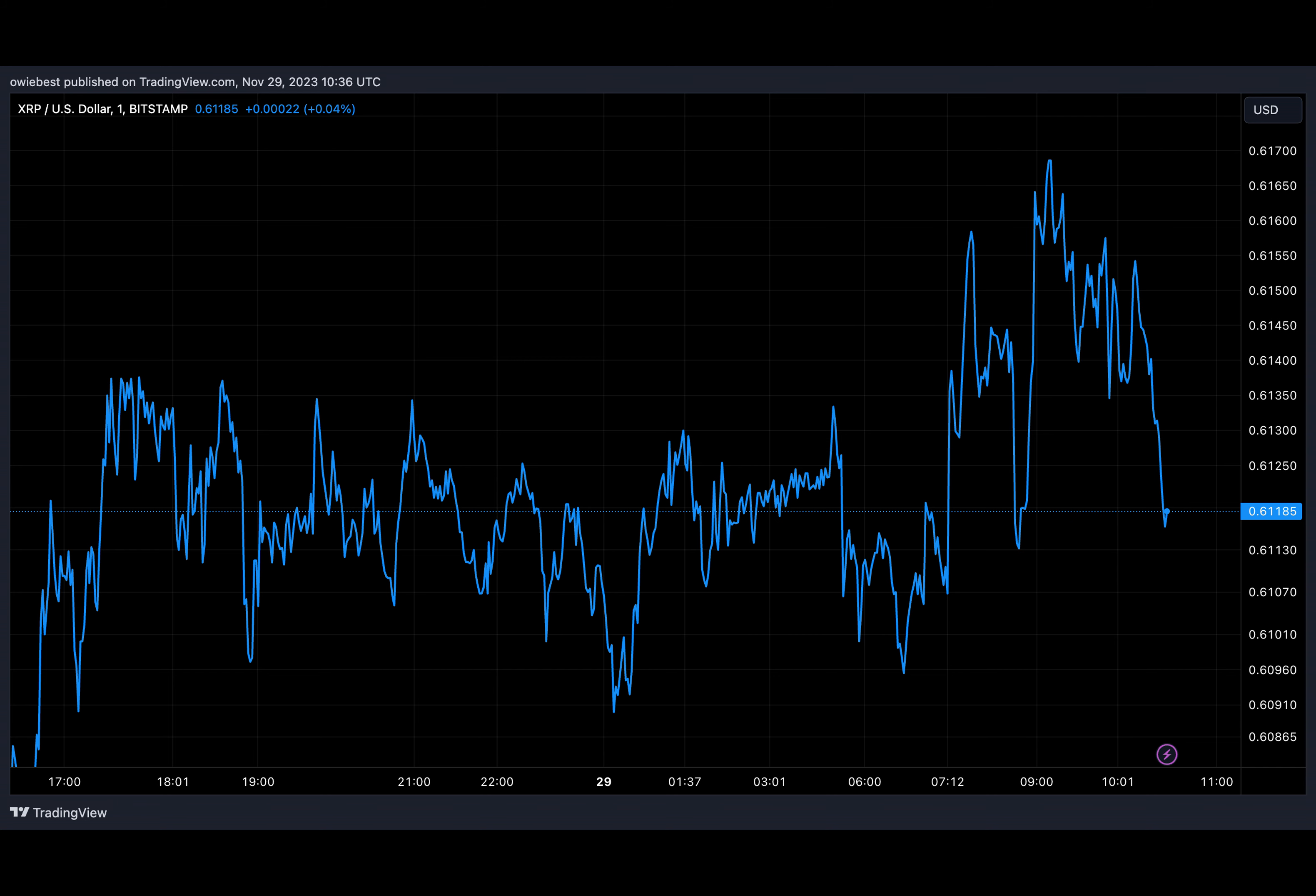Some analysts seem to be betting on XRP enjoying a similar rally to the one that happened back in 2017. The crypto token is known to have seen a 61,000% gain in 280 days.